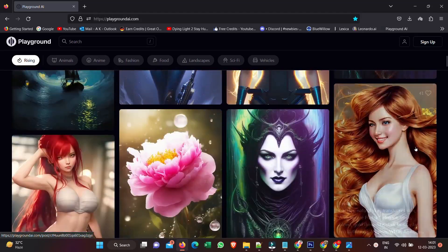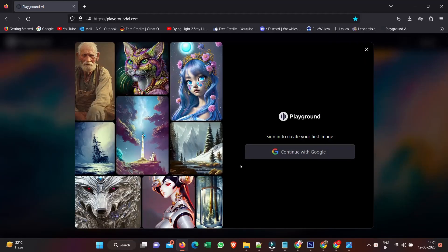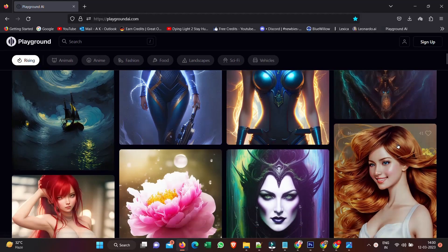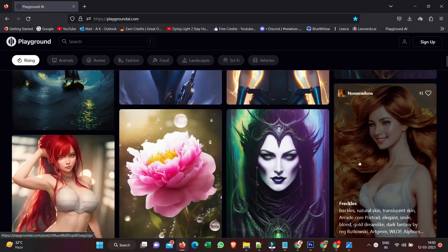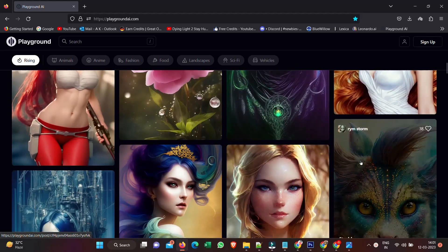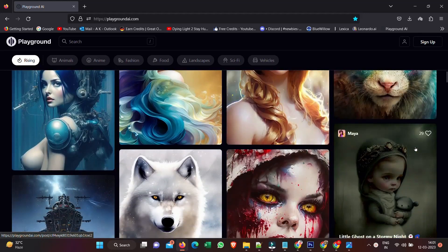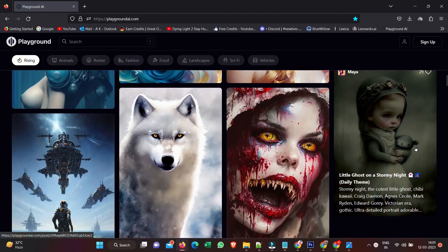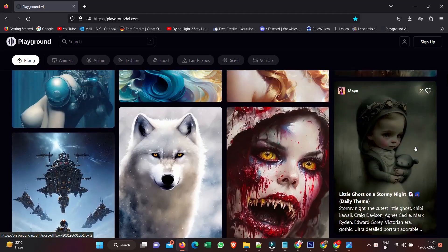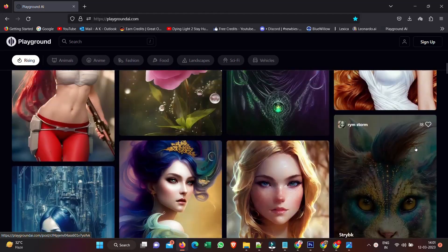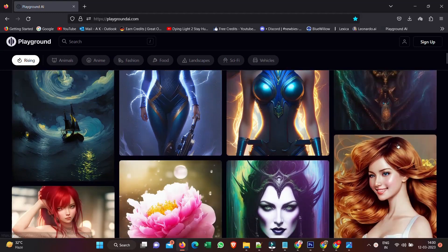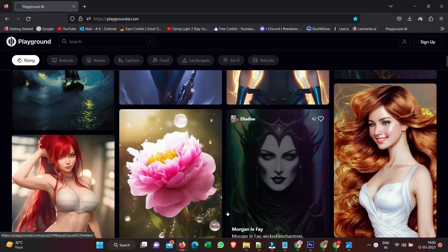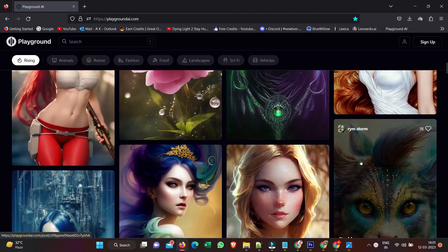All you gotta do to get started is click here and log in with your Google account. And once you are in, you get this feed of images that you can explore. But we're gonna skip right past that and go up to the top here to Create, and you can see we get this interface.